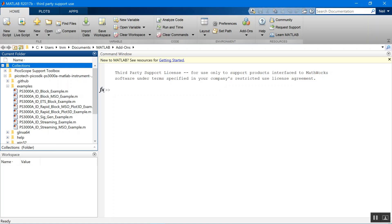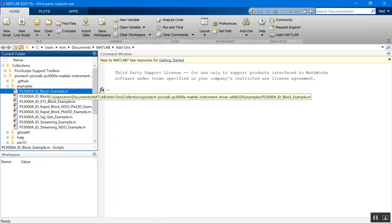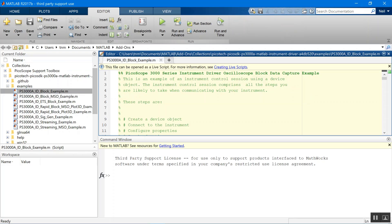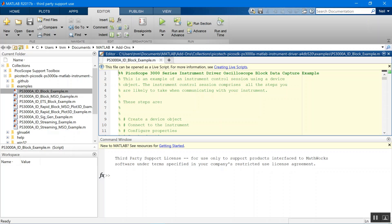Now we have everything we need. We're going to just quickly run through one of the examples. We're going to open the block example. What this will do is it will open our device, set up our channels, set up a simple trigger, collect some data, and we've got it with a 100 Hz sine wave as the input. It will then plot the data and disconnect the device.